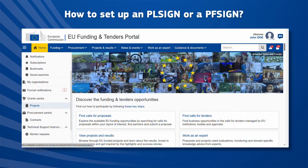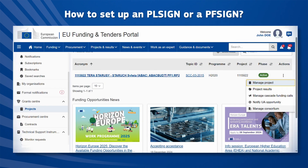To add a project financial signatory and legal signatory role, log into the EU Funding Intenders Portal. Under Grant Center, click on Projects, then choose the three dots or Actions button, and select Manage Consortium under Actions.